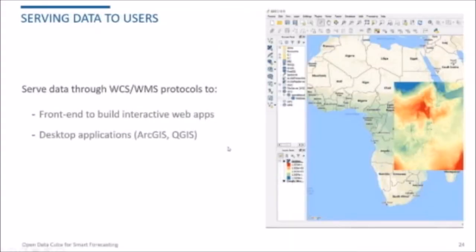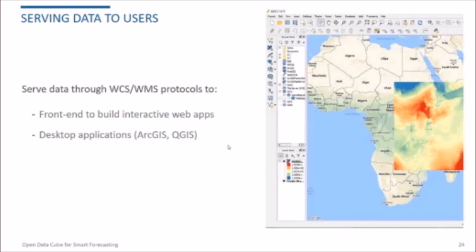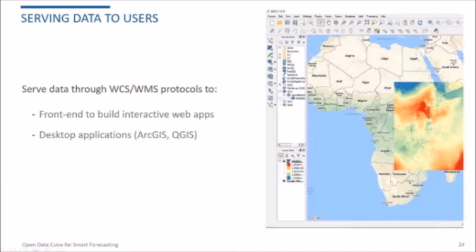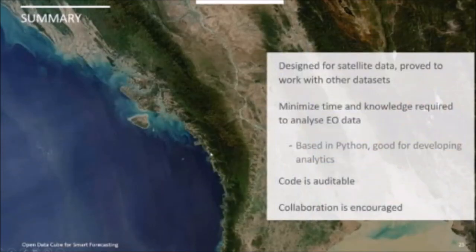So, last point. As David mentioned in the beginning, you can also use Open Data Cube not only to do analysis on Earth observation data, but also to serve data to users. So, you can serve data using the WCS or WMS protocols, which are OGC standards, to build front-end applications or also to desktop applications such as ArcGIS or QGIS. So, here on the right of my screen, you can see a screenshot of our QGIS application in which we created some layers from data that we have in our Open Data Cube. This is an air pressure layer. This has been possible because this layer was served through WCS.